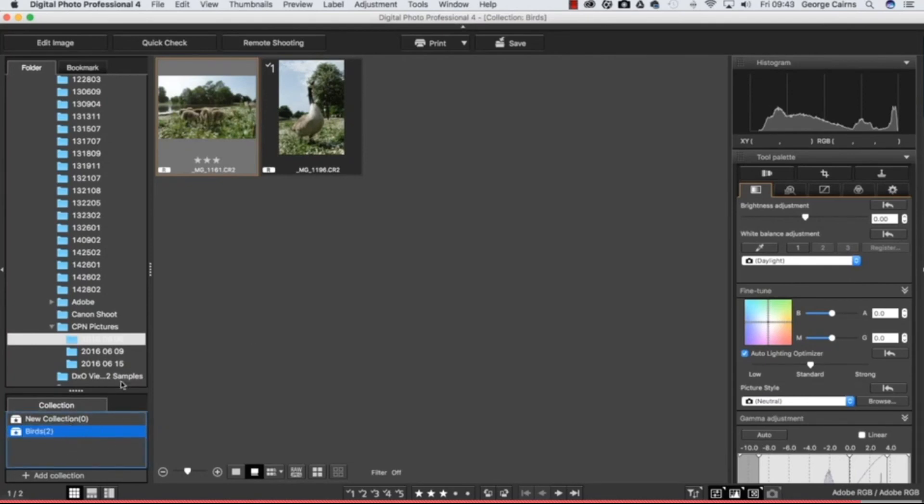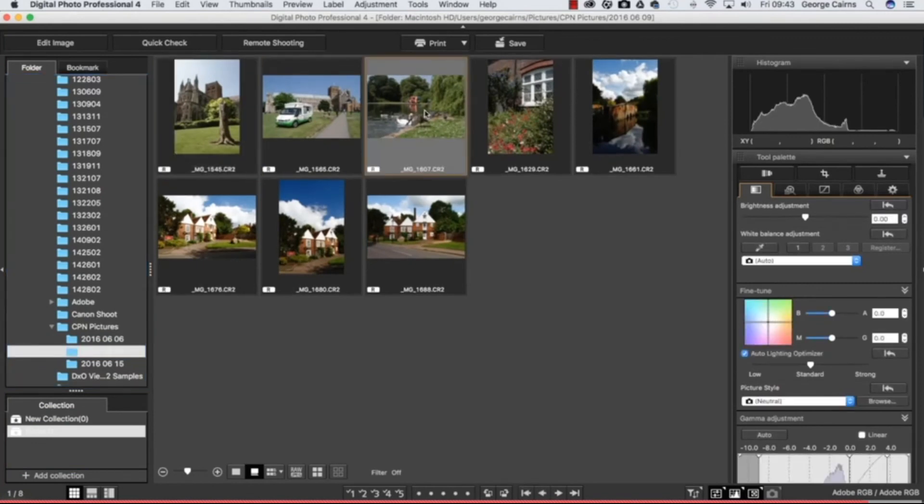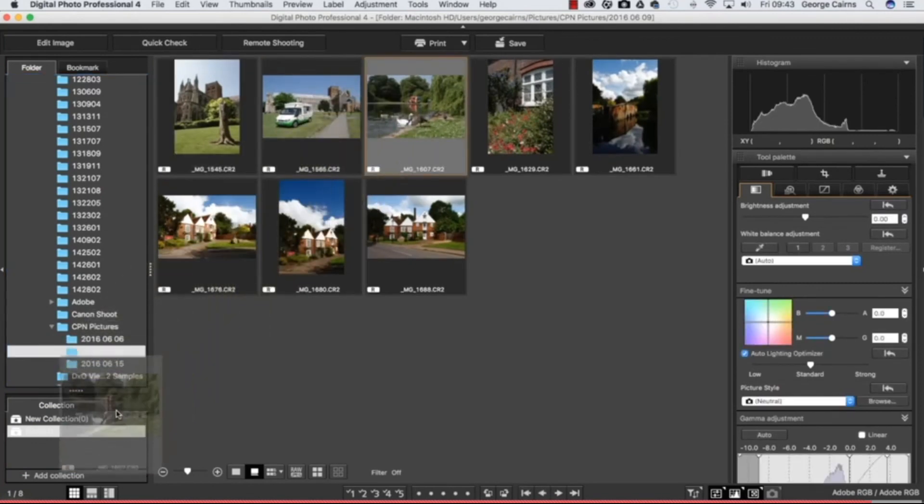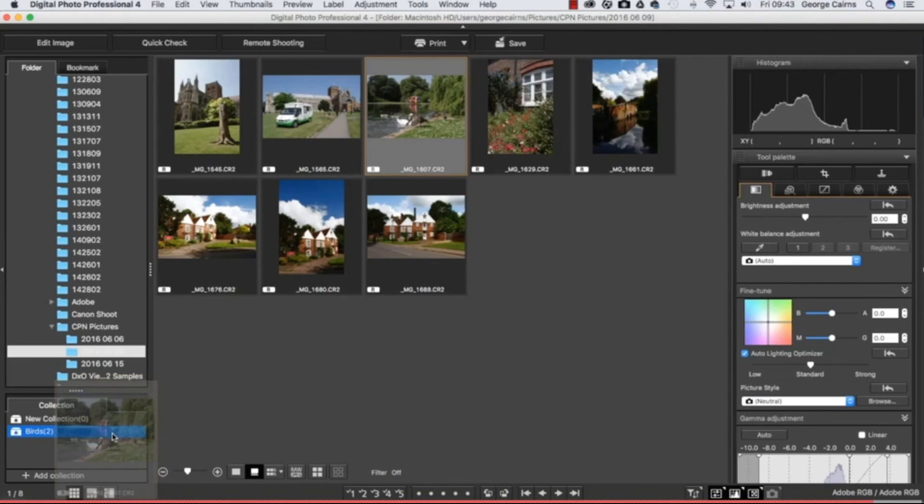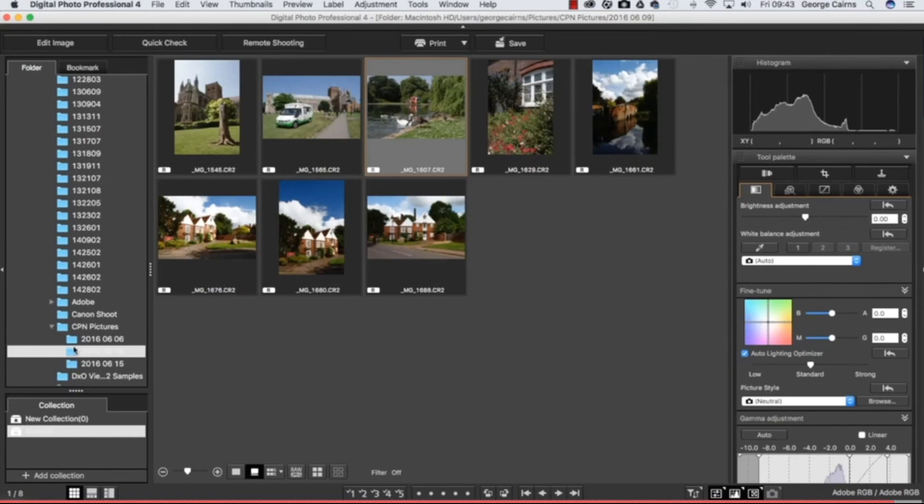The nice thing about collections is that when you go to another folder of photographs such as this one here - oh there's some more birds - you can see the collection is still visible even though you're in a different folder. So the birds will always be accessible here and any other collections you create by using the add collection option. You can have as many as you like and you can access them much more easily than raking through individual folders trying to find those bird photos.